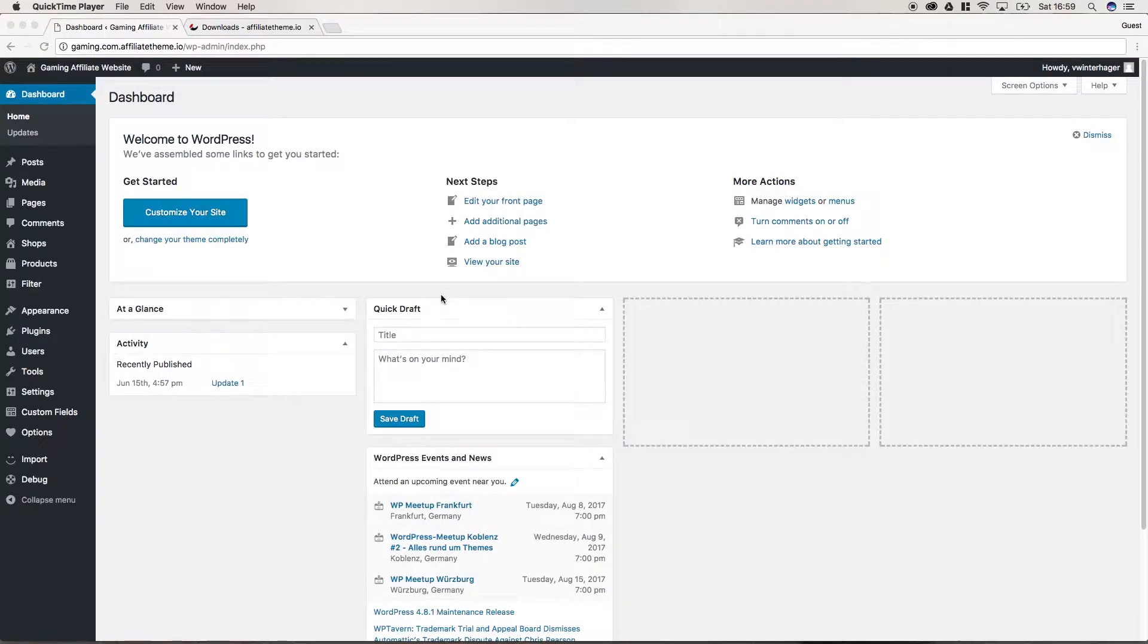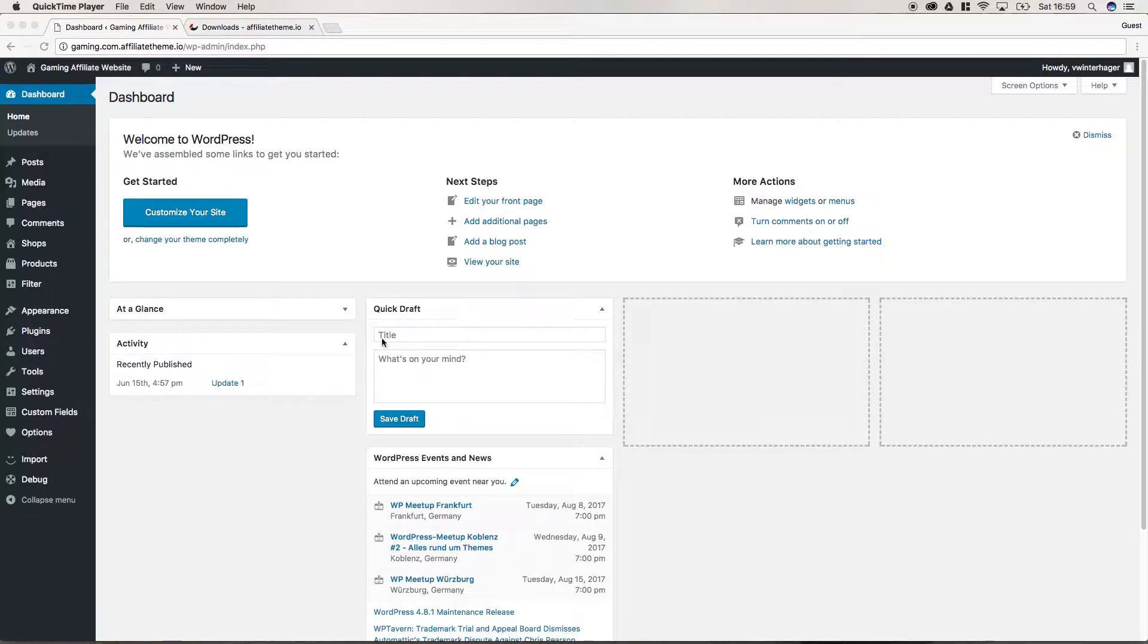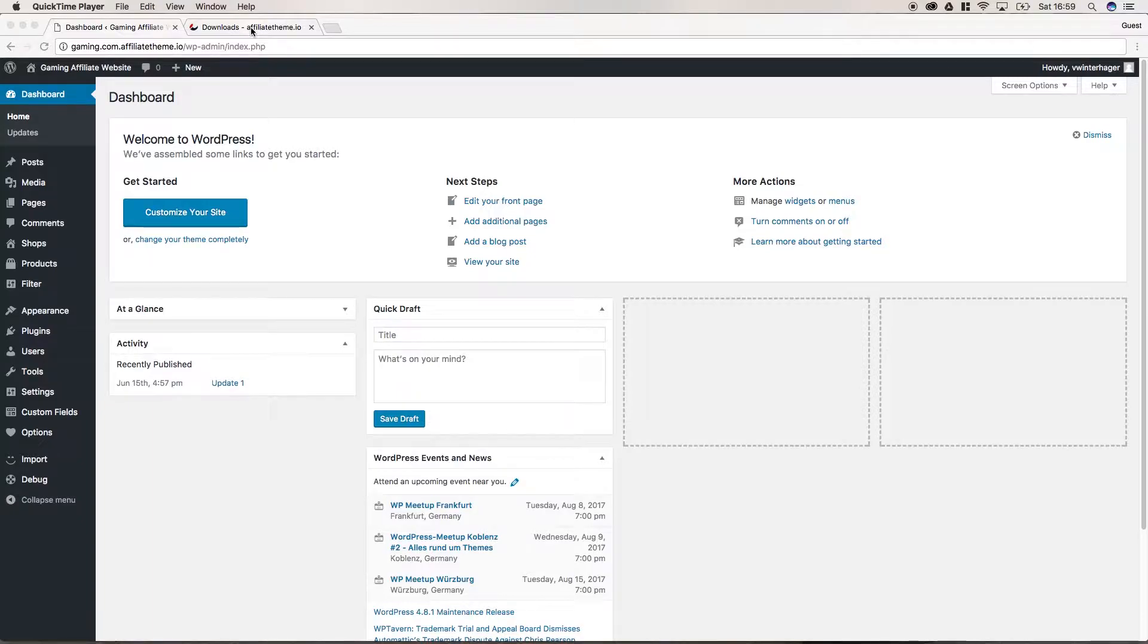Hello everybody, this is Vincent from AffiliateTheme.io and in this video we're going to take our first steps with the AffiliateTheme. Before we can actually start working with the AffiliateTheme, we have to download and activate it.